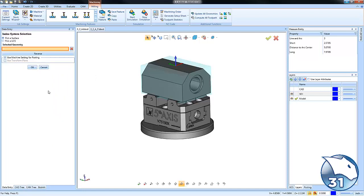From here we can either choose a surface to define the index location or a UCS, a user coordinate system. In our example, we're going to choose this surface right here.